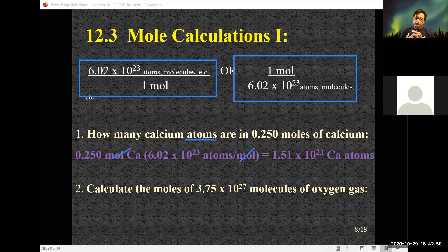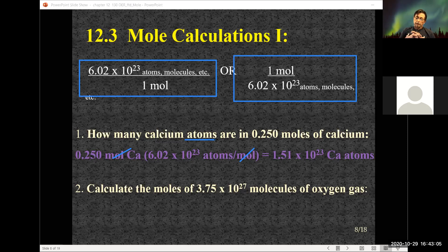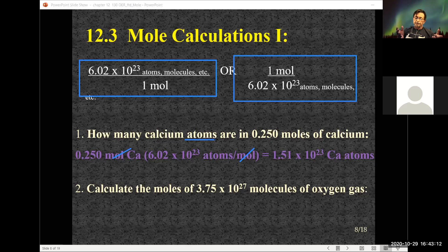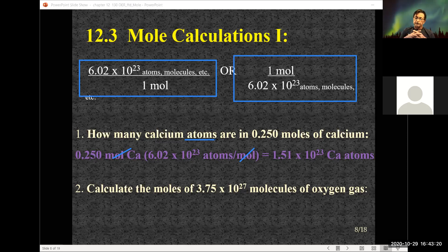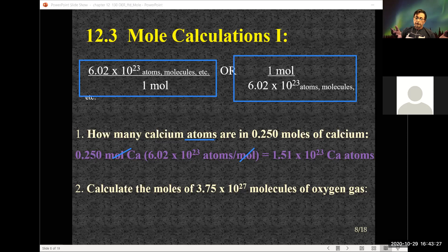This is where scientific notation comes into play again. On your calculator, type in 0.250, multiply by 6.02, then use the EE or EXP button — or the times-10-to-the-X button — type in 23, multiply by 0.25, and hit equal to get your answer.